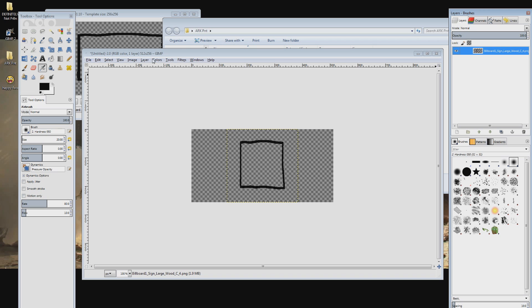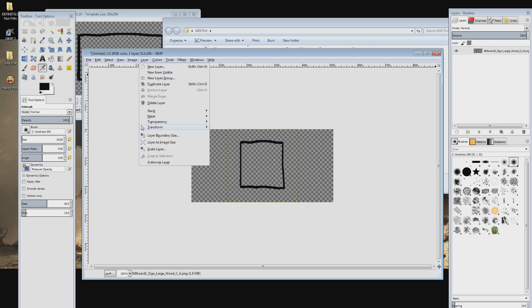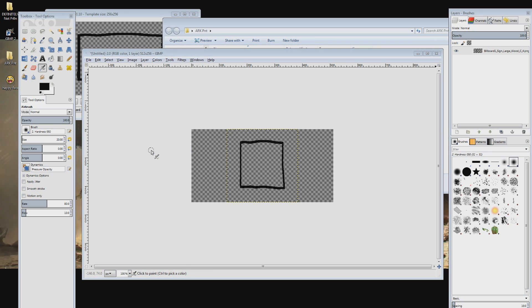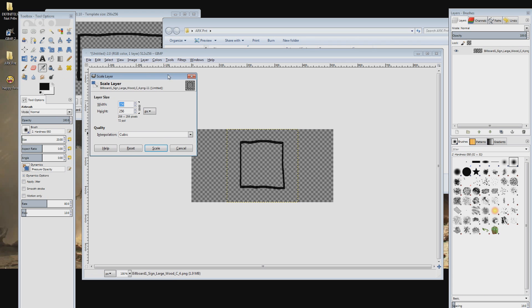To do this make sure that the layer is selected in the right-hand window then click on the layer menu at the top and select scale layer. Make sure that the chain link is broken and then adjust the width to 512 pixels.